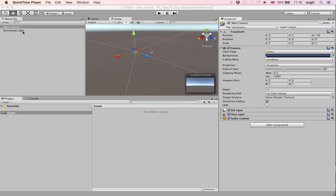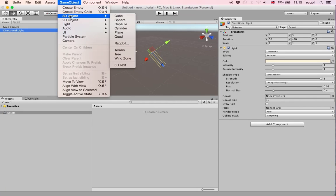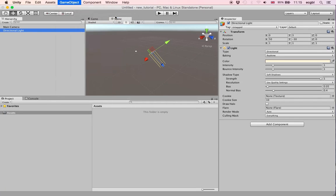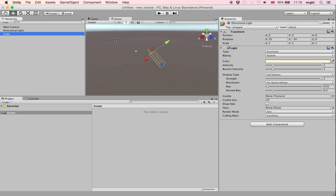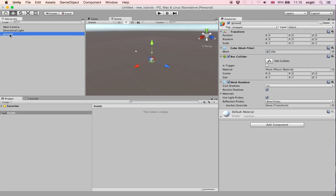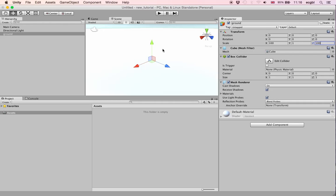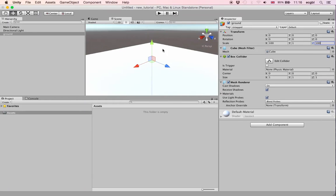First, we've created a very simple environment. We create a cube — this cube will serve as the actual floor for our environment. We rename it Ground using a right-click, then rescale it on the X and Z axis to about 100. So we have a nice little box.